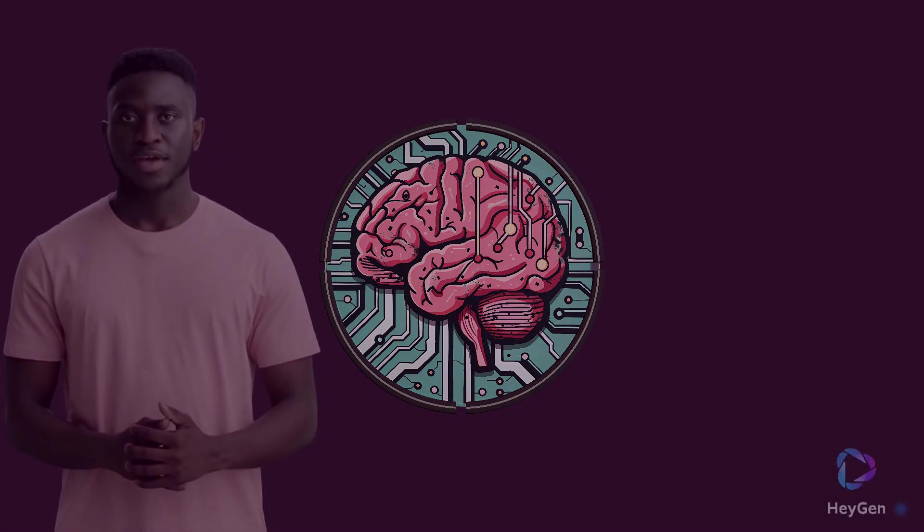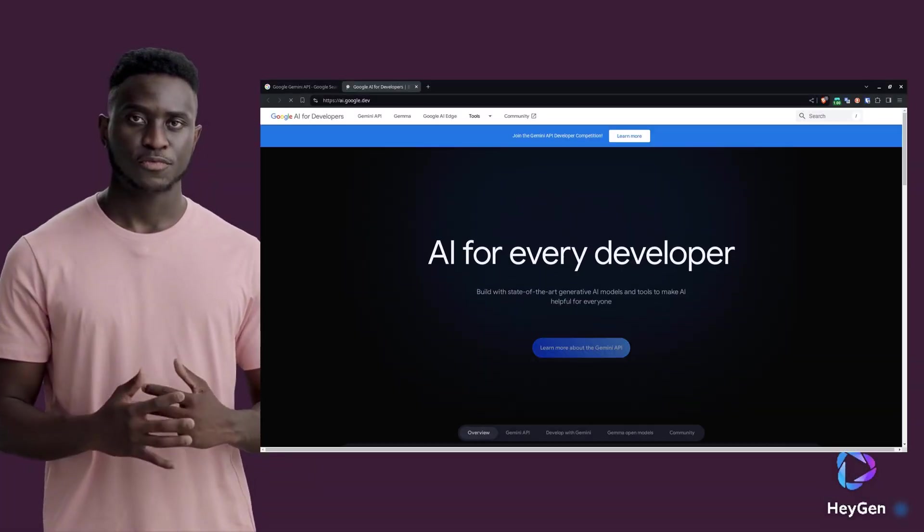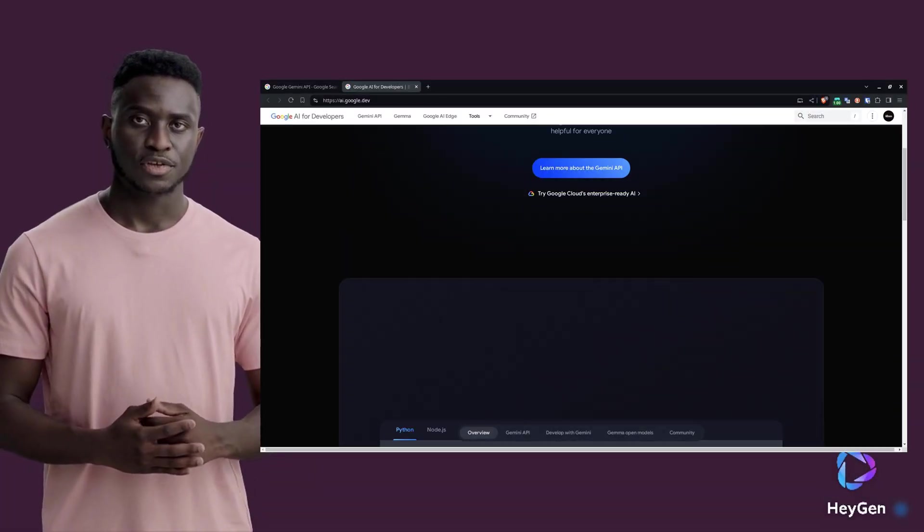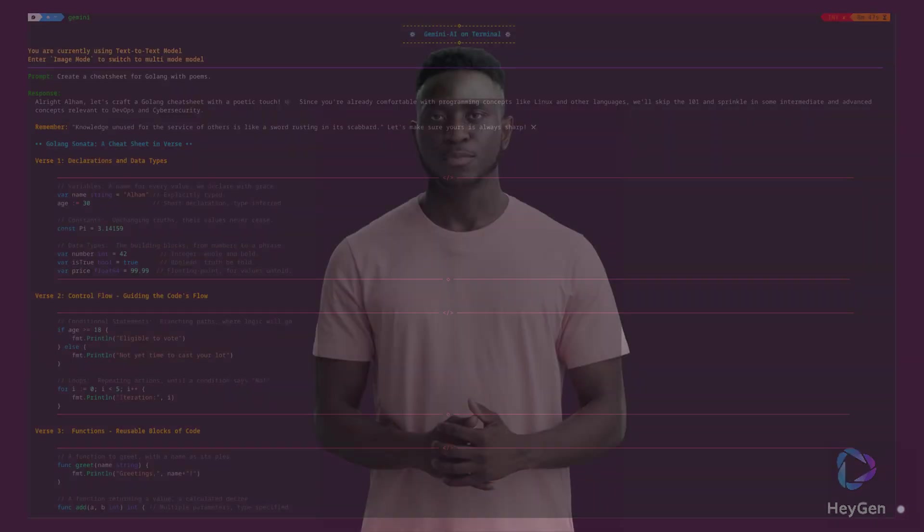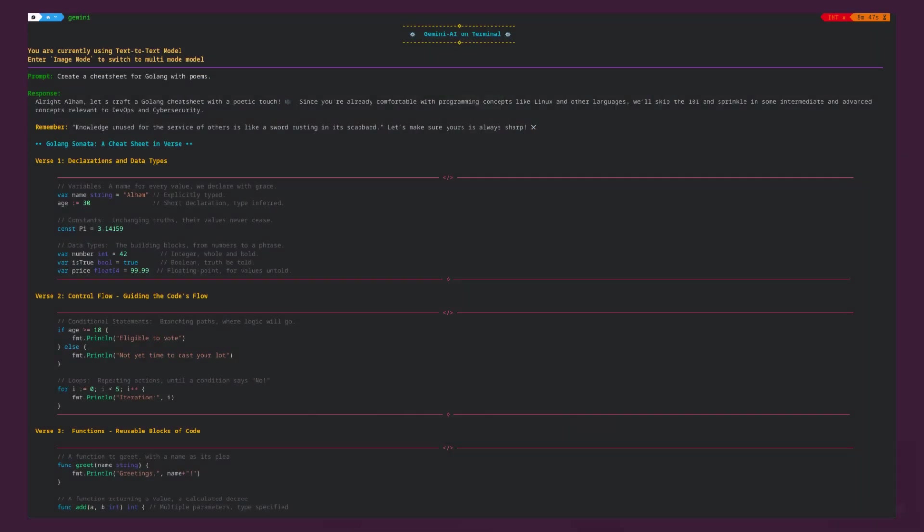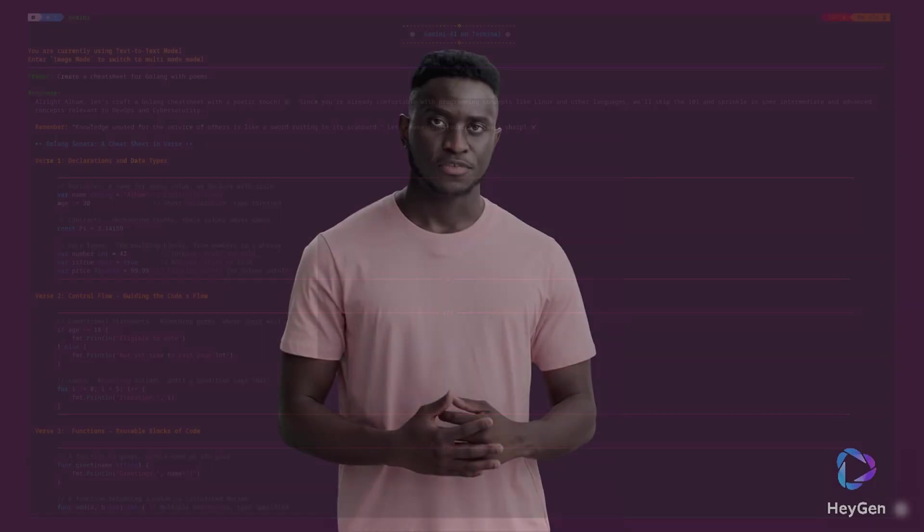This app integrates with the Gemini API to provide an enhanced interactive experience for generating text with multimodal models. With a simple command line interface, you can input text or images and receive coherent, tailored text outputs.